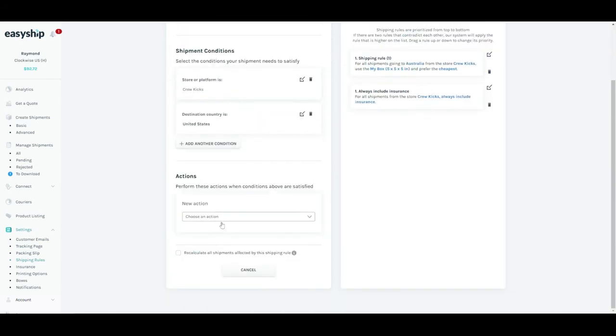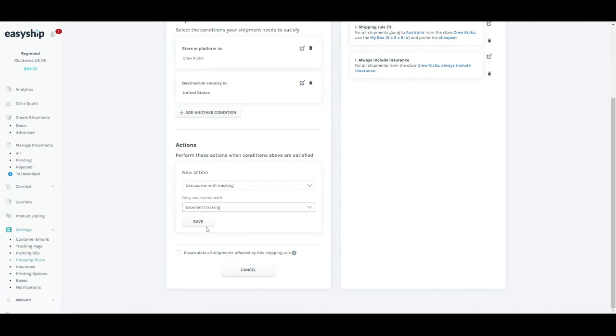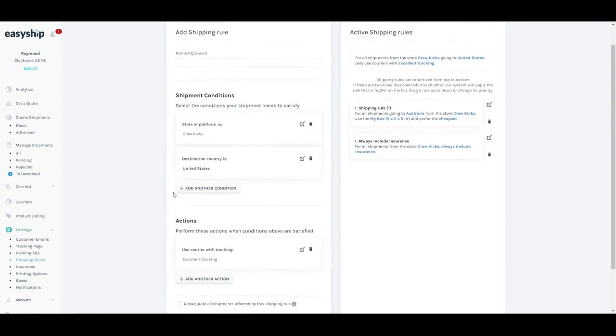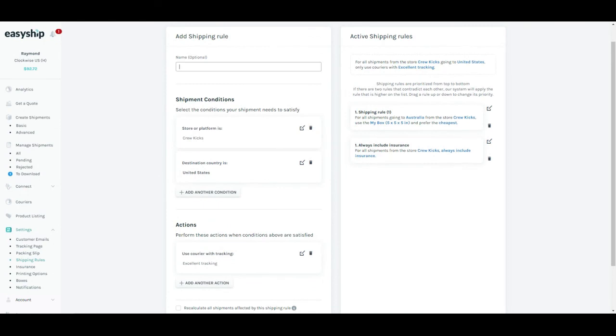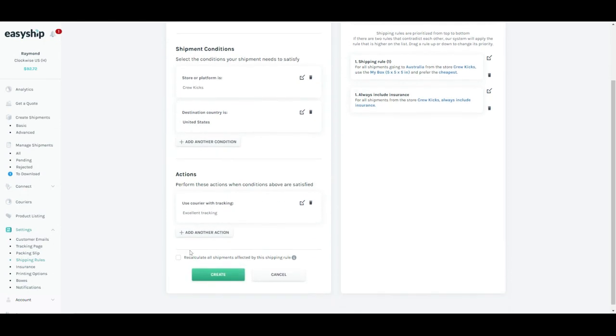Always use the highest tracking quality. So use courier with tracking, excellent tracking. Click save. Again, I can give it a name if I want to, but the name is optional. So this time I'm not going to put anything. If I'm happy with everything, I can click create.